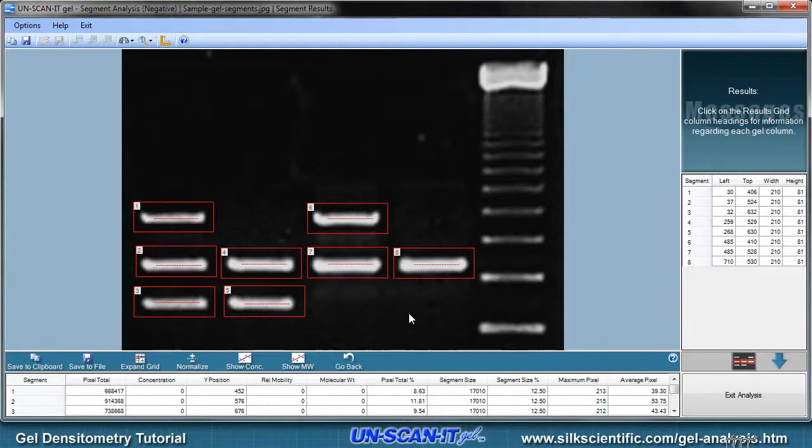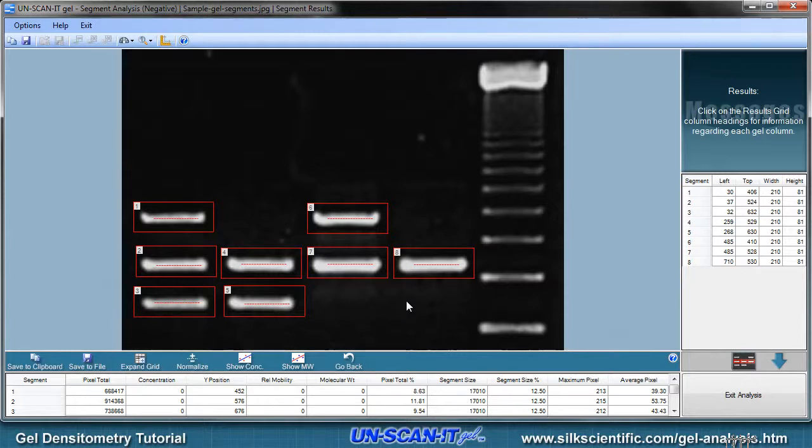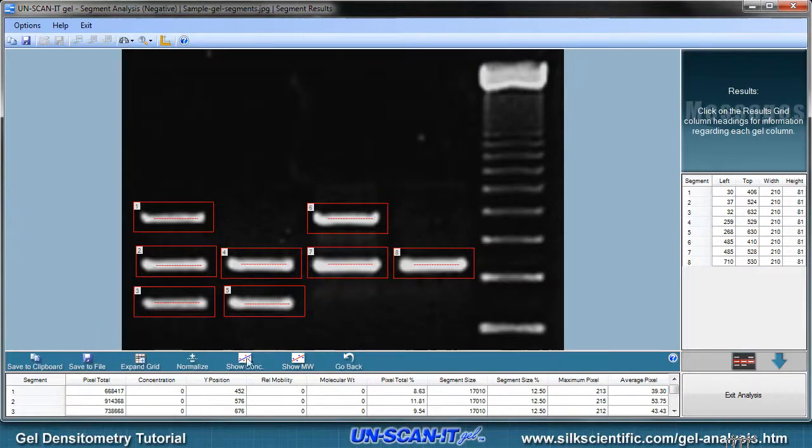The Unscannit Gel software will analyze the pixel intensity of each band and quantify the results. After all the bands have been analyzed, the results screen will be displayed. Clicking the column headings will display a description of the data in that column.